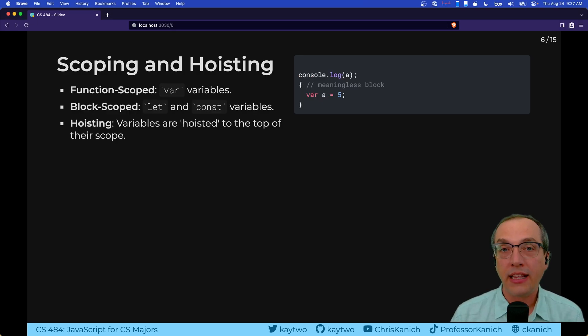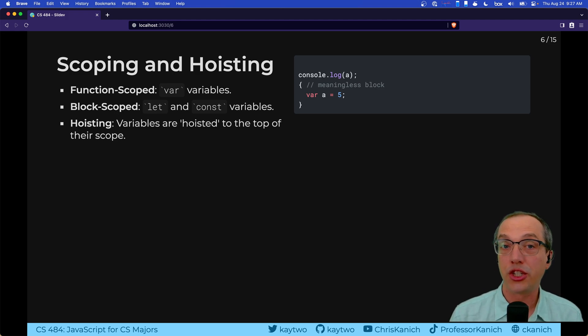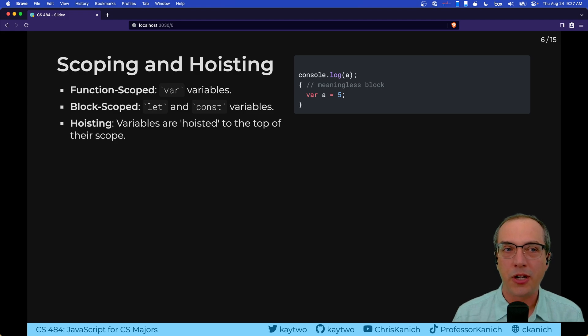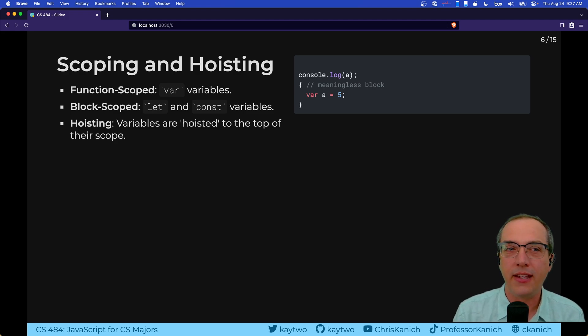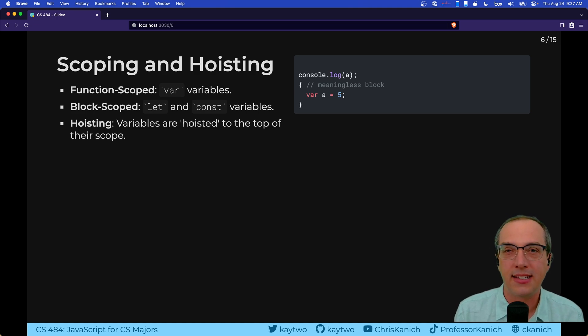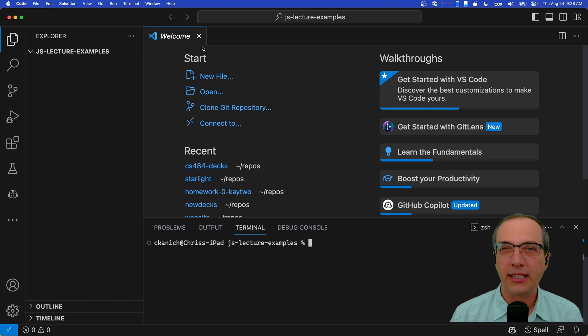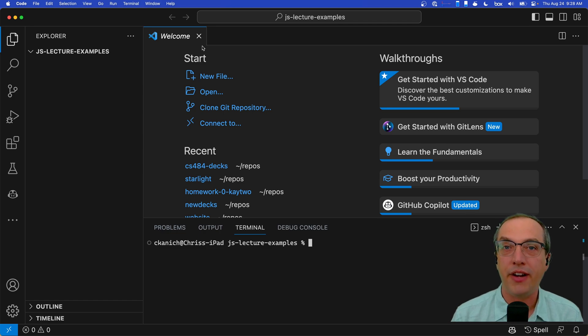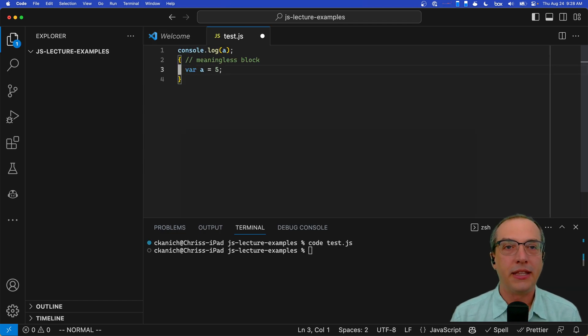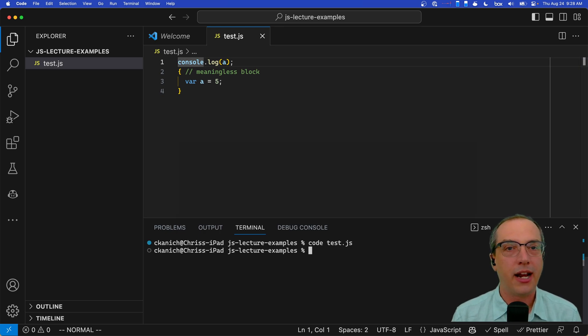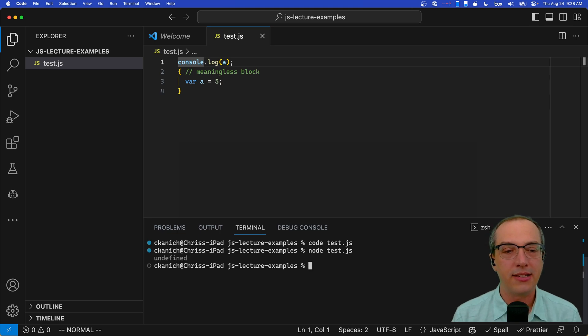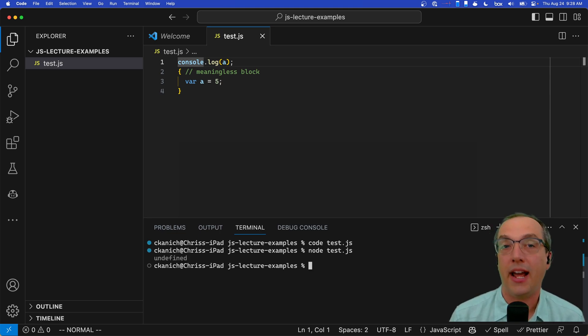One other thing that absolutely sticks out about JavaScript is its use of var variables that are function scoped. One nice thing about modern JavaScript is that not only do we still have the function scoped var declaration for variables, we also have let and const, which allow you to block scope variables. Let's do a quick example about what's weird about function scoping of variables. I'm going to put this in here. I'm going to save this code. I'm going to come in here and I'm going to have the node interpreter run it.